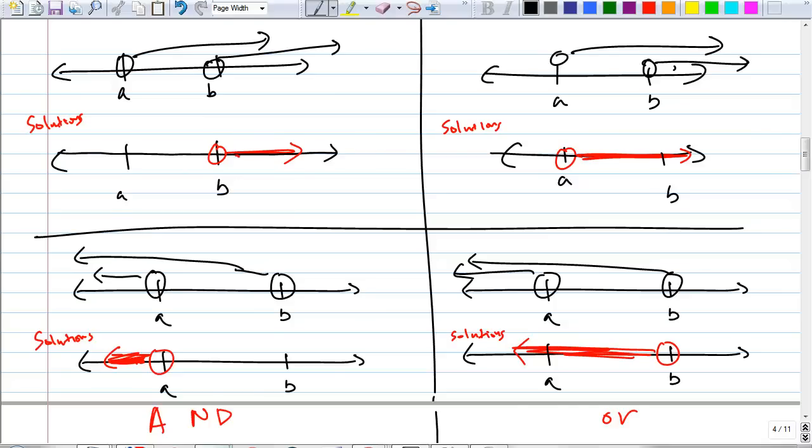You get this? And here, we want a solution for both of these together. Therefore, you have to start from B, right? You add them together. You get the idea, guys?